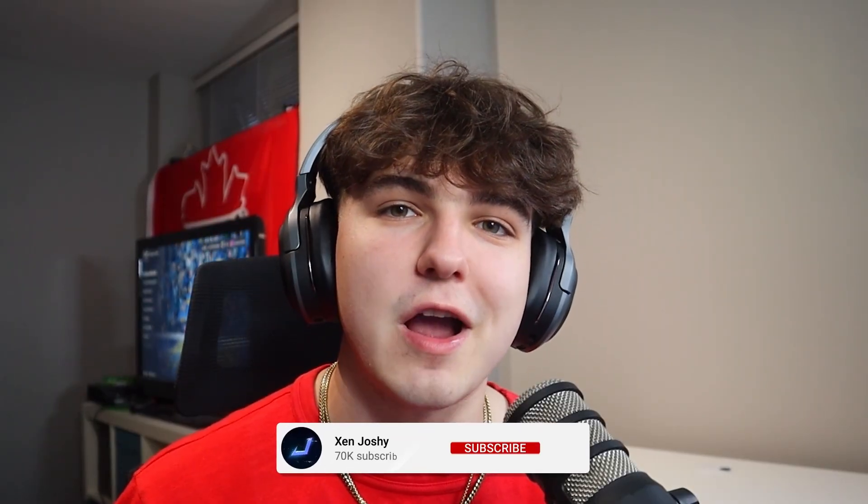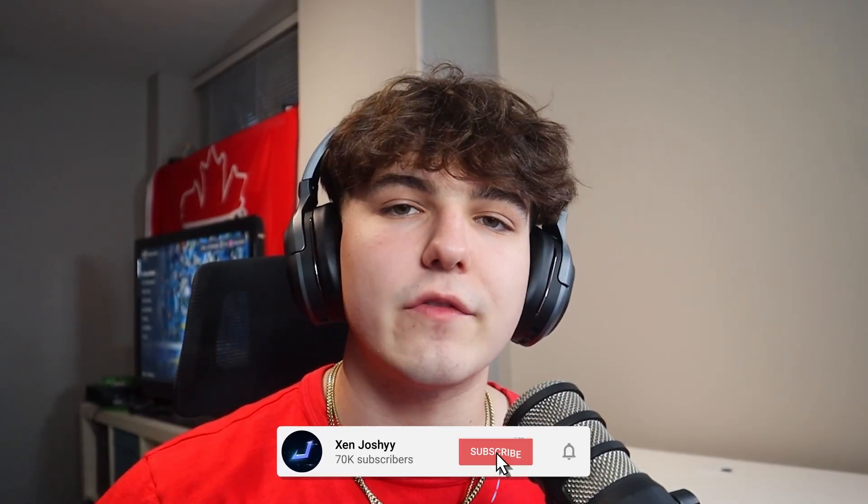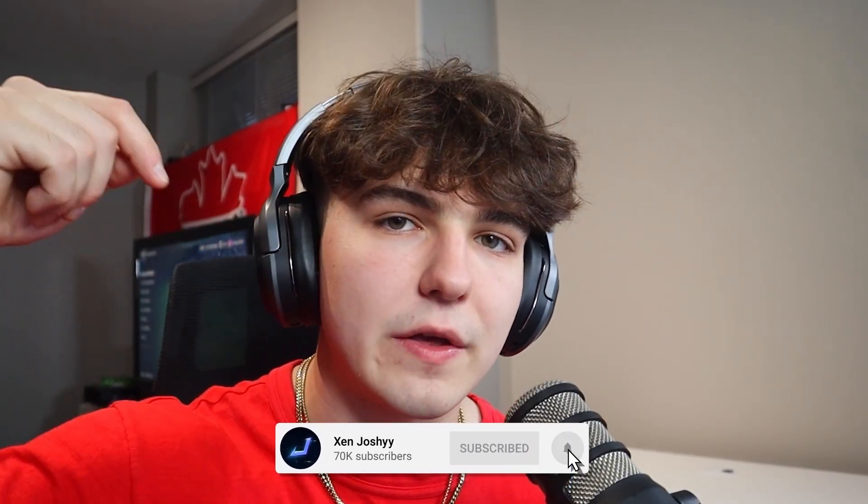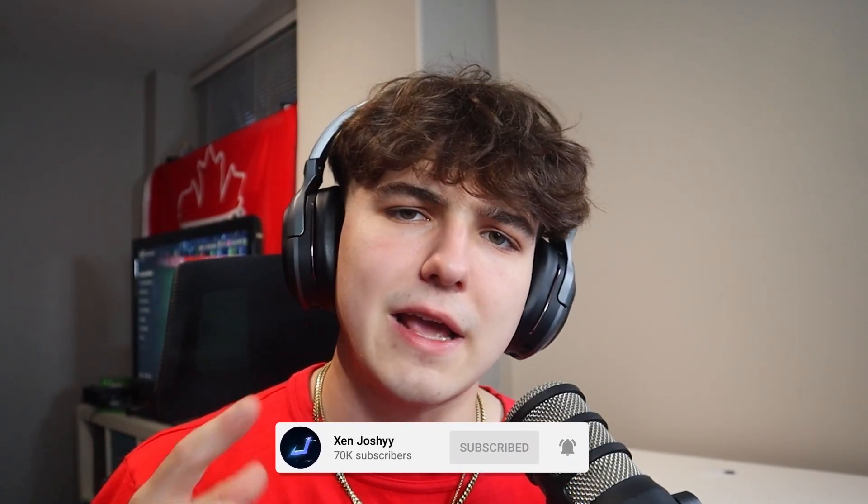For 100% free. This is actually inside of DaVinci Resolve, which is a completely free software, so it costs nothing to follow along with this tutorial and get started today. If you enjoy and want to support me, make sure to like, comment, subscribe. We're so close to 100,000 subscribers. Links to everything will be in the description.